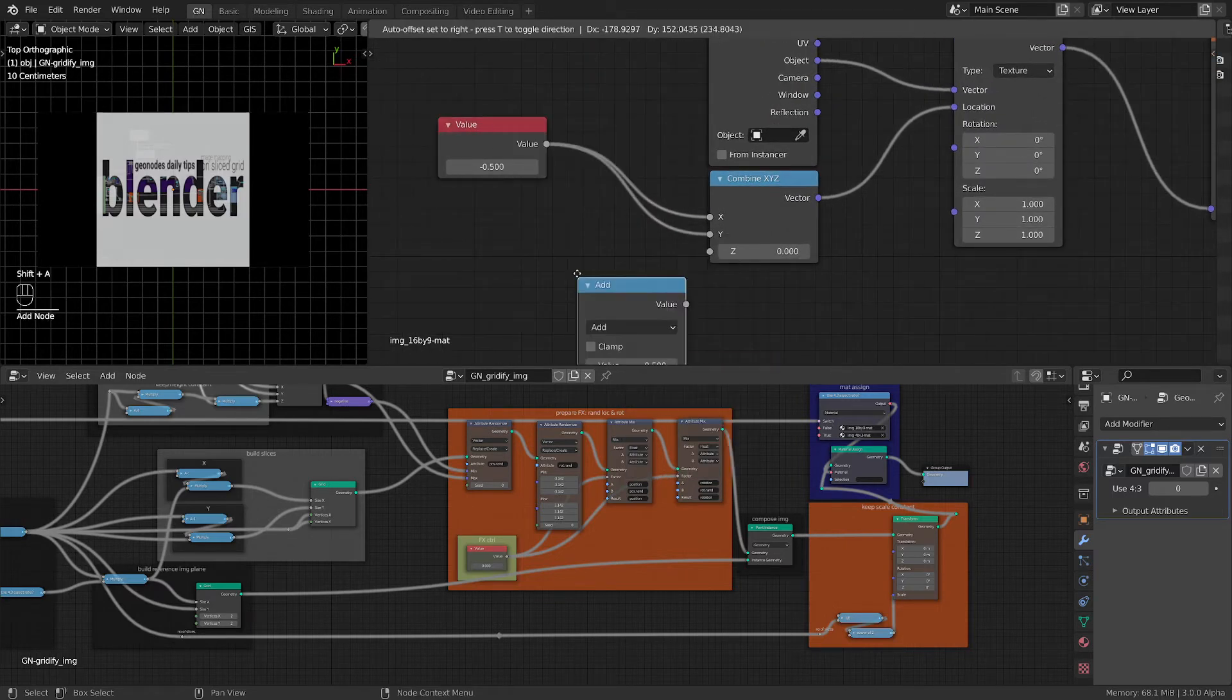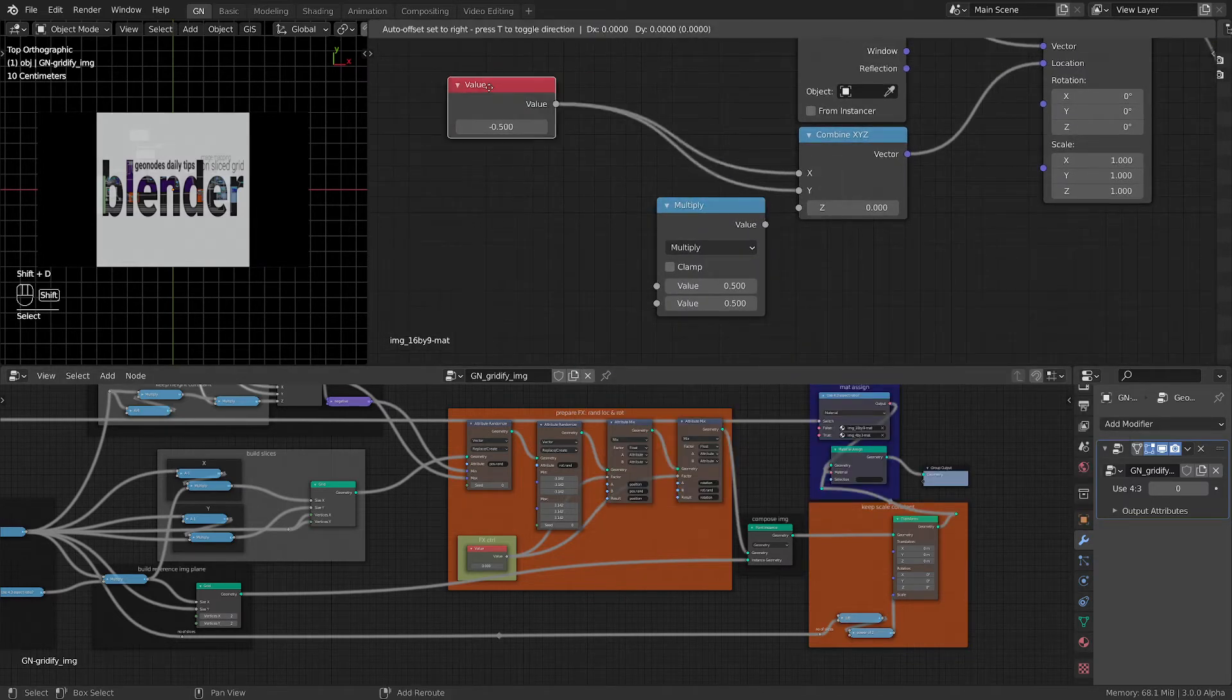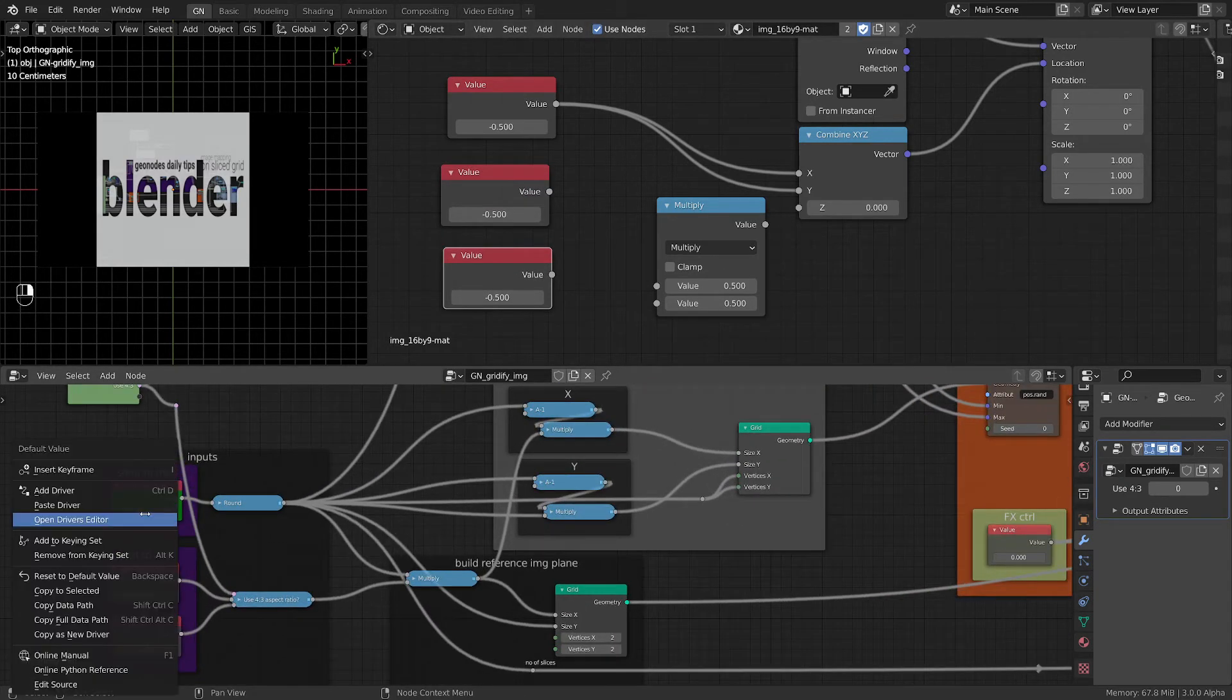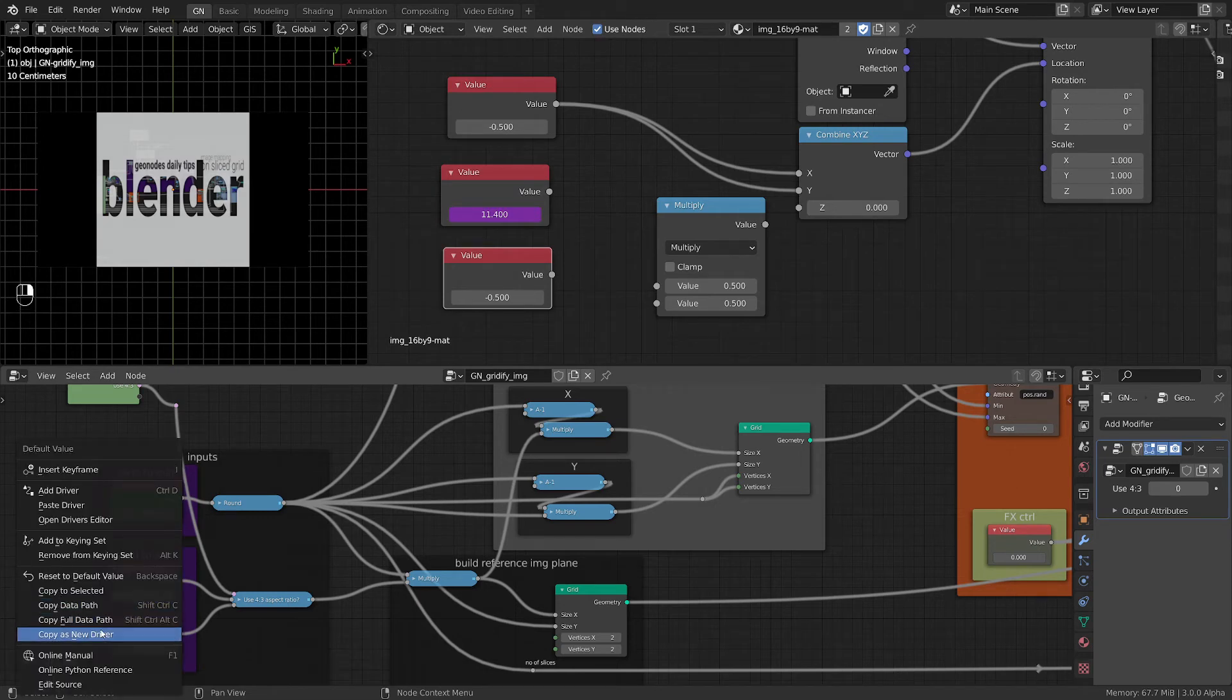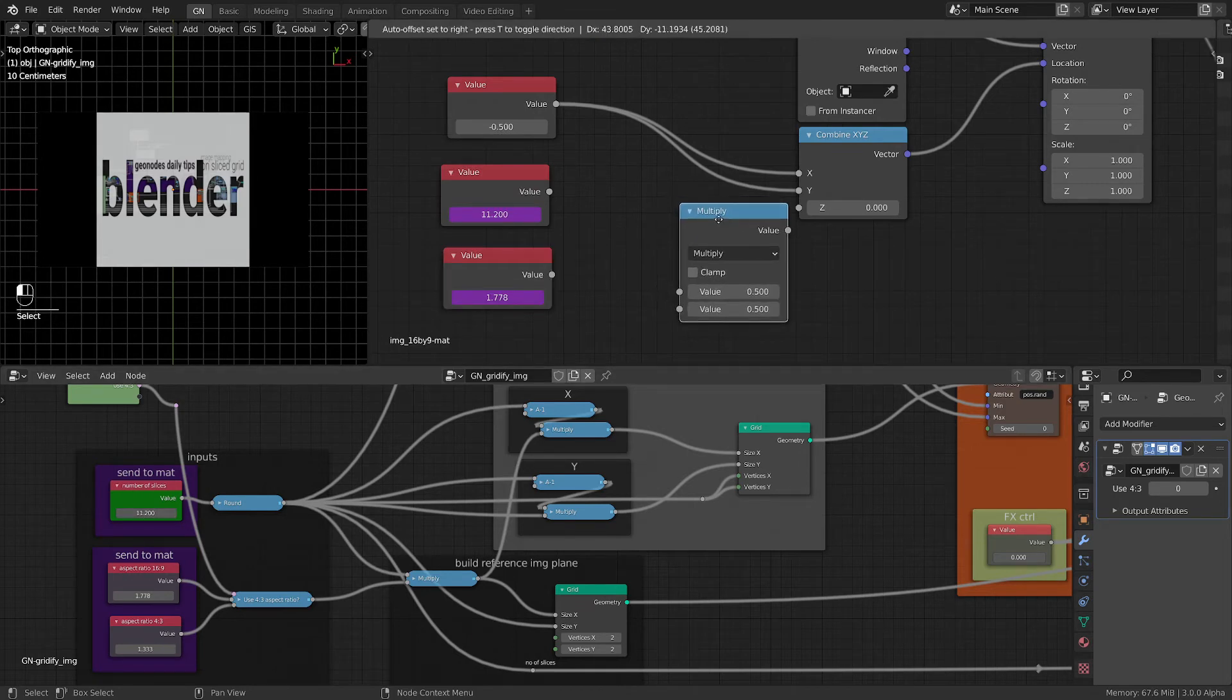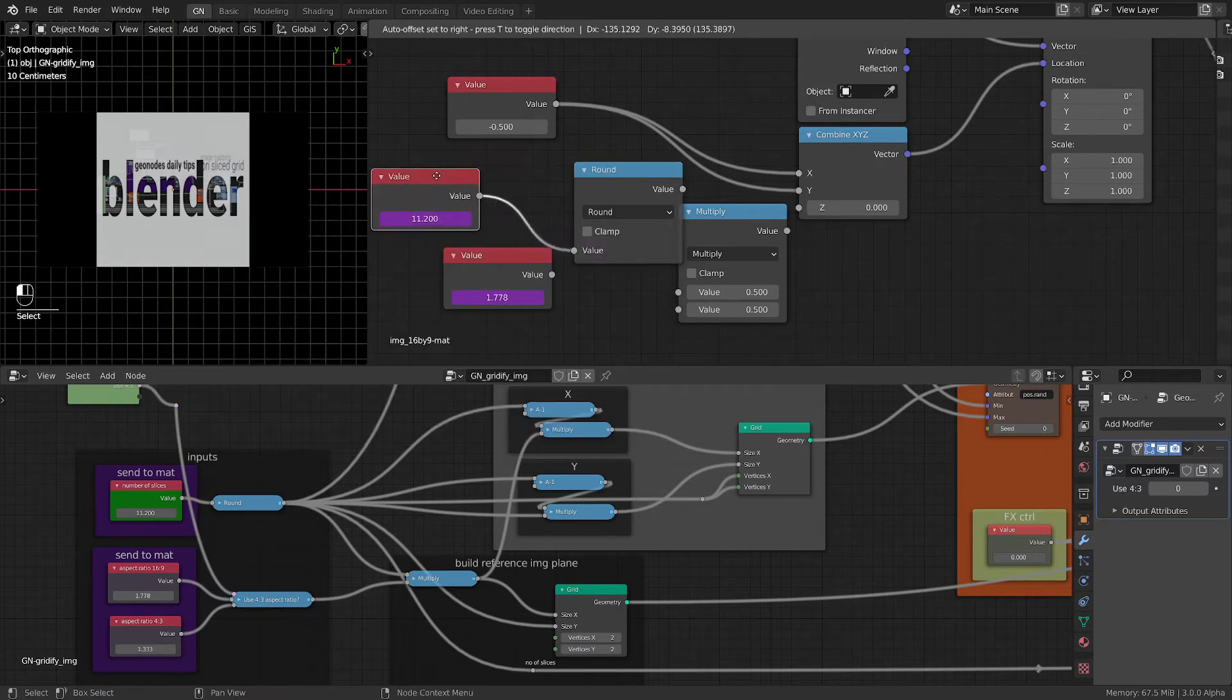So, converter math, we need to multiply something but what we need - we need to get these values from here. We need the number of slices and we can do it: copy as new driver and paste it as driver. Then we need the aspect ratio, so copy as new driver, paste driver. So now we have the aspect ratio here. Let's round this value like we did in the geometry nodes.